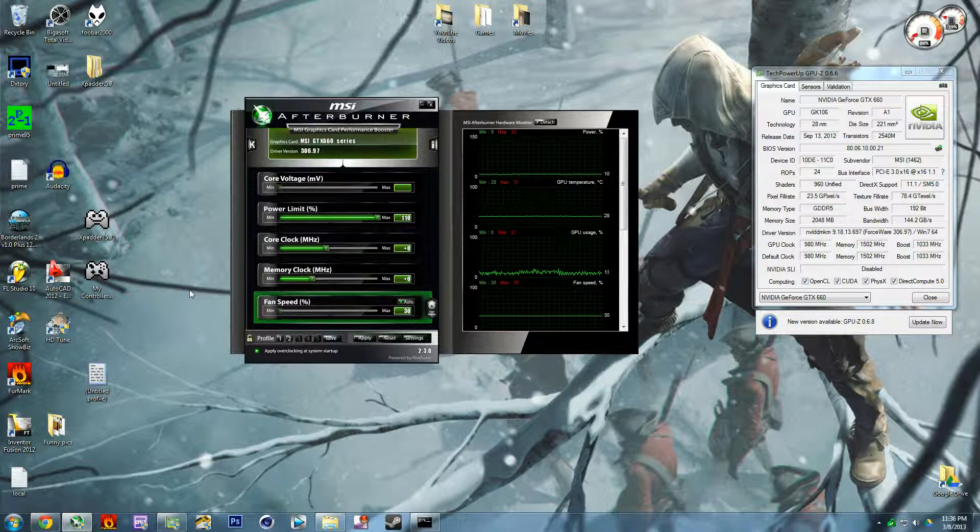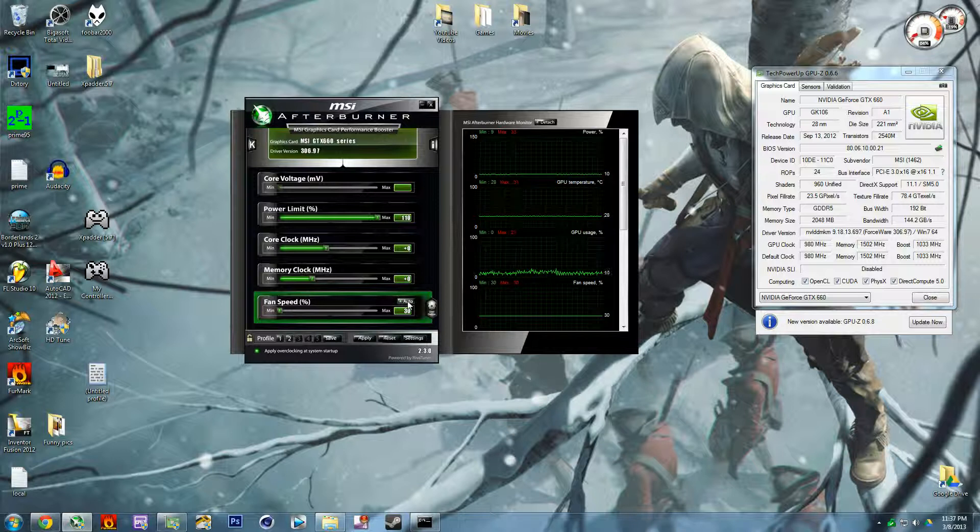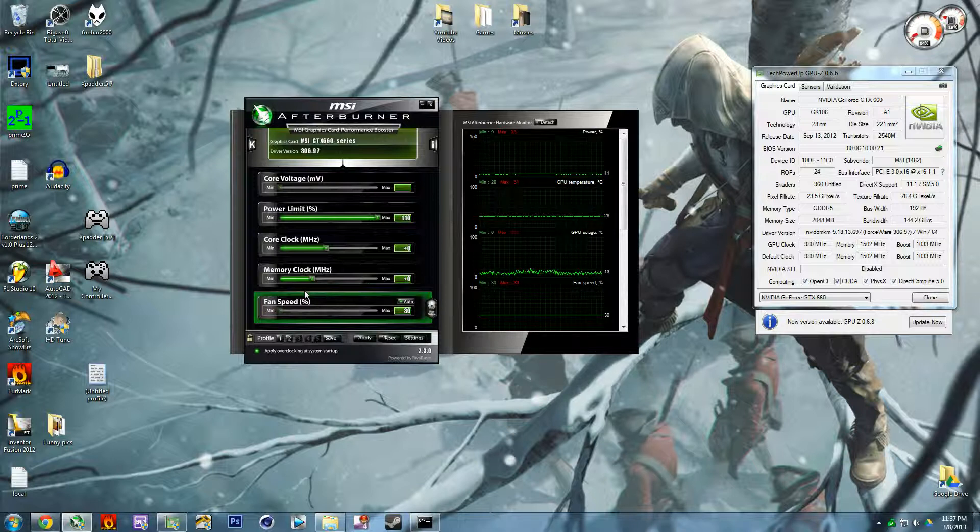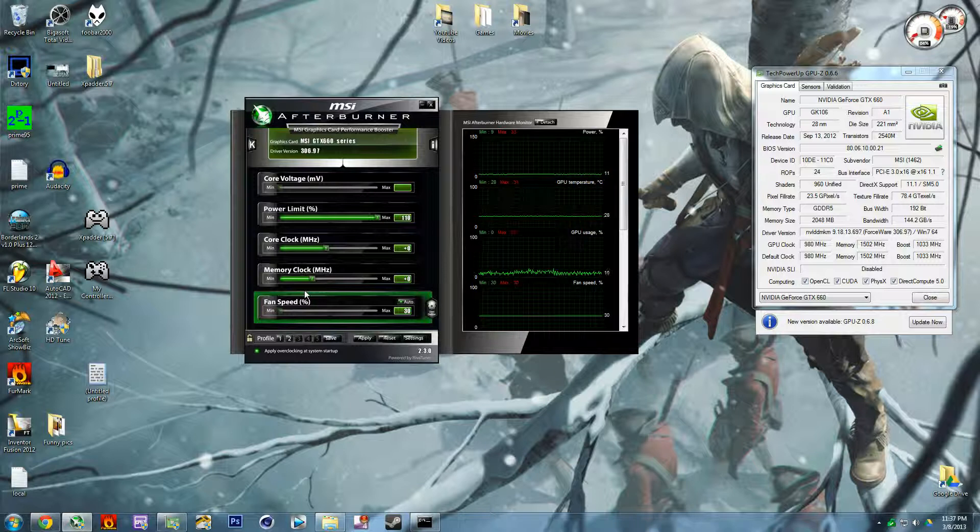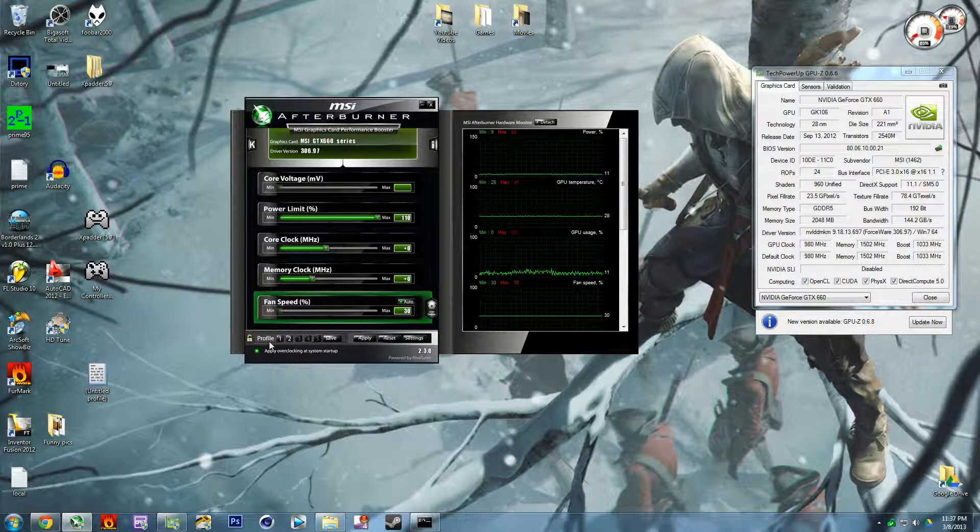And then next is the memory clock which is pretty obvious - memory speed. And then the fan speed is what you would use for that fan curve or you could have it on auto, it doesn't matter.